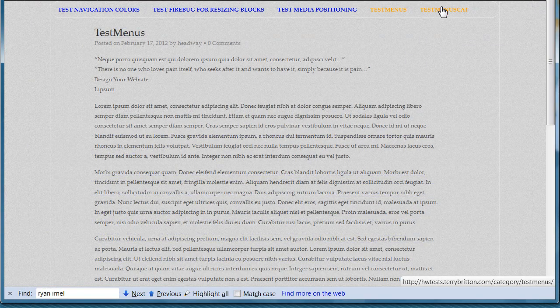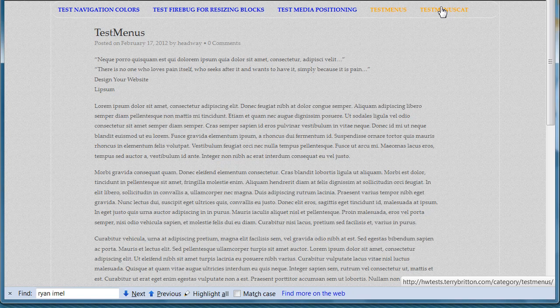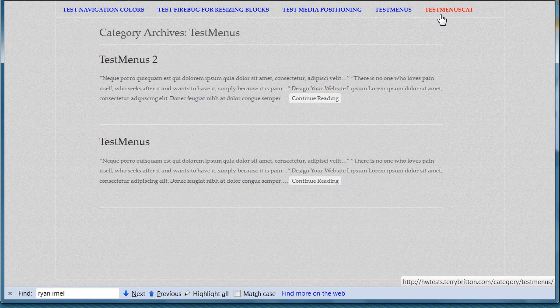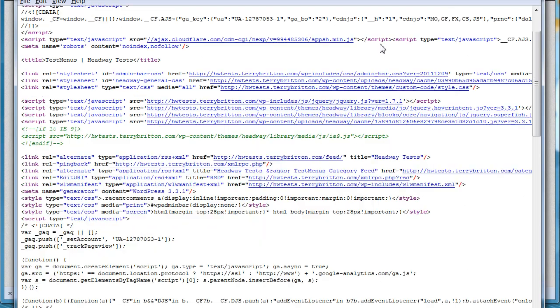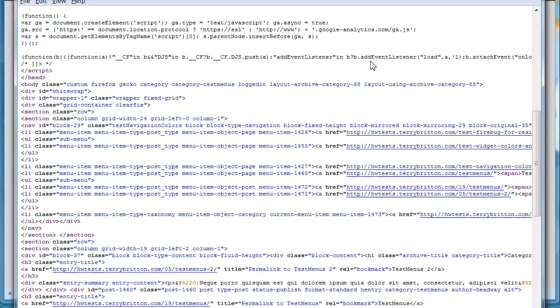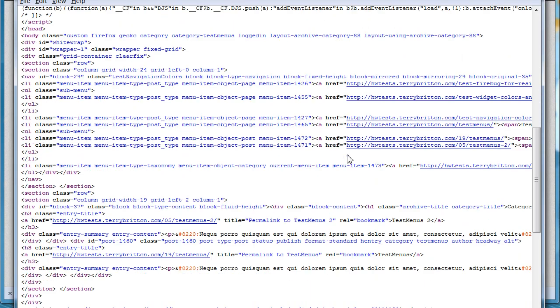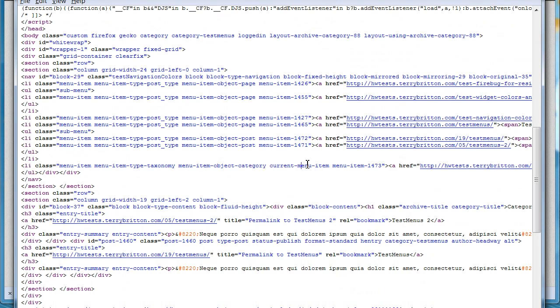Likewise, if I'm looking at this and it's been selected, Control+U, look at it, scroll on down to where that category is. This is the category, see the menu-object-category.